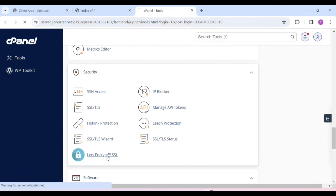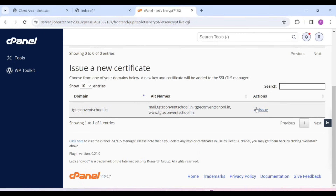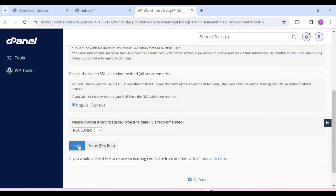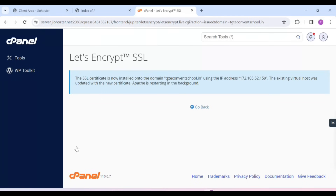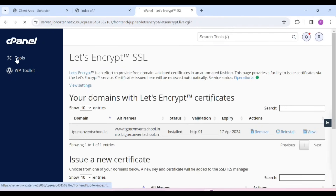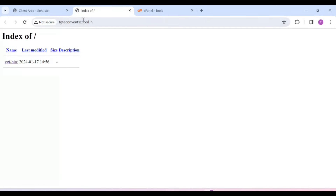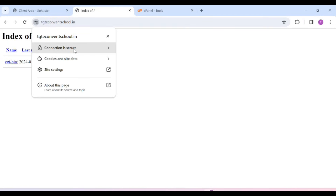You have to click on it. After that, you have to click on Issue. After that, scroll it and click on Issue again. Our SSL is installed on our website. Now click on Tools. After that, we will refresh it. You will see the SSL here — your SSL is installed.